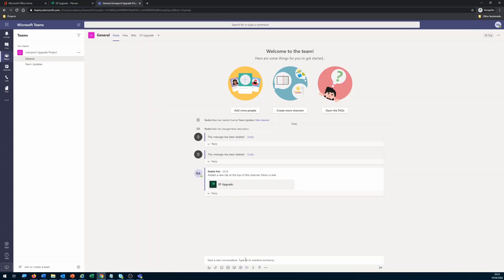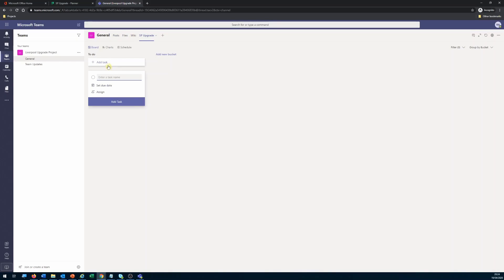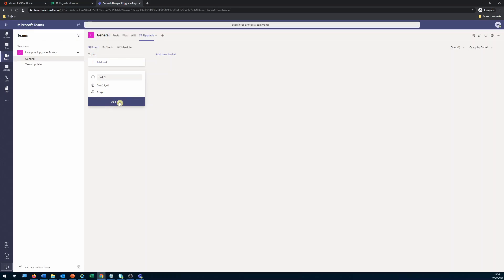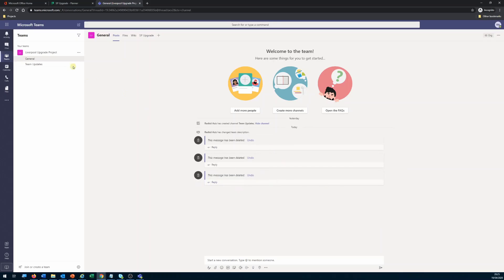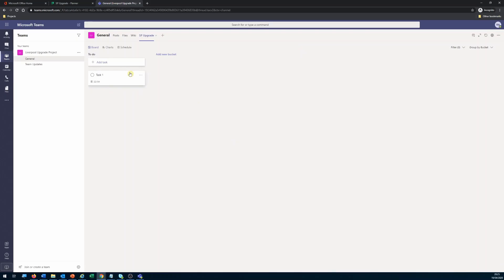What we want is under the General Posts, we want to have a notification when someone adds a new task. Let's say I add a new task — Task One — set a due date, and don't assign it to anyone yet. Task One is created, but you can see there is no notification message here. I'll remove the channel tab message just to be clear — there's no message showing about any tasks created inside the Planner for the team.